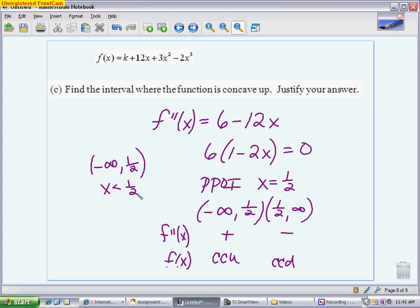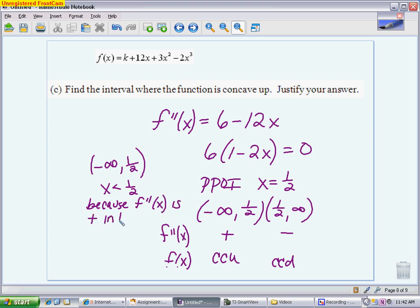Since the problem says 'justify,' I need to state the reason: the function is concave up on that interval because the second derivative is positive there. You're using the sign of the second derivative — specifically that it's positive — to justify your concavity conclusion.